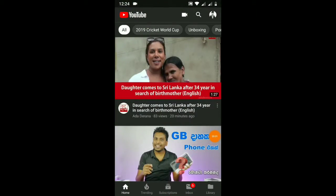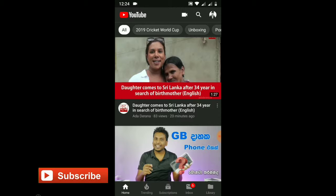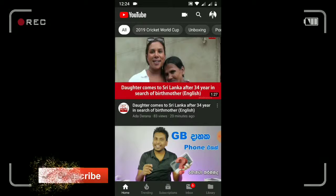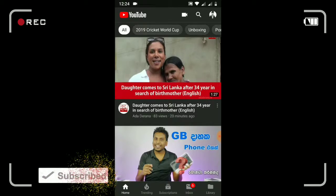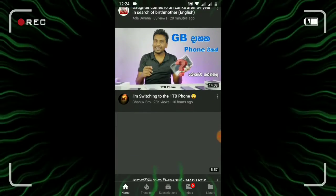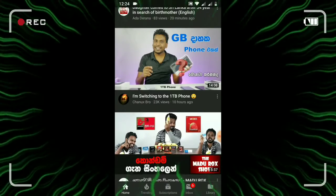Hi everyone, welcome to my channel and welcome to my YouTube channel. I am going to show you how to update the YouTube app.